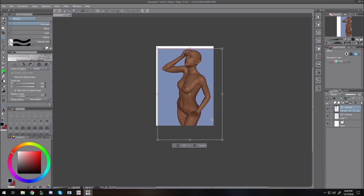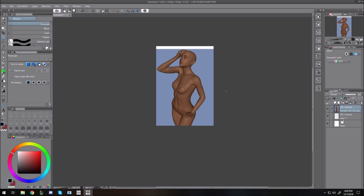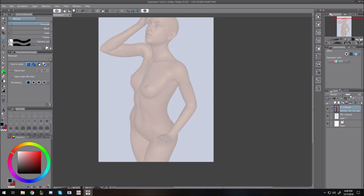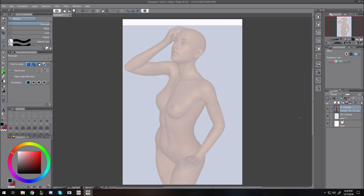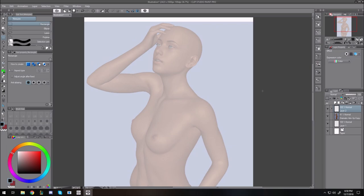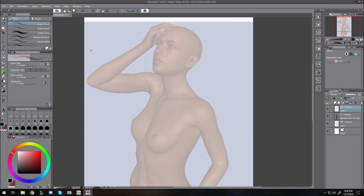Whether you're doing freehand or using a DAZ model, the sketch is very important because it lays the groundwork for what you're doing. I don't really do any sketching in vector — that's another video topic. I mostly do it on a raster layer, because with vector you're not really doing clean lines; that's not really the focus. The focus is just roughing out what you want.